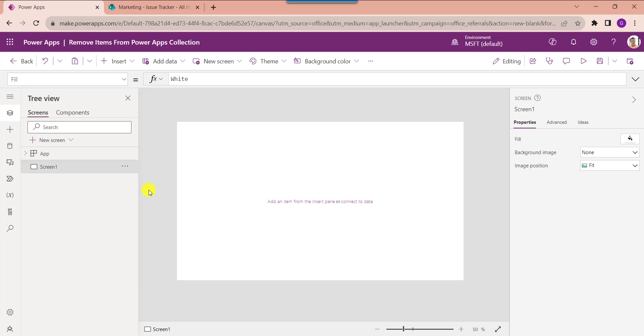Creating a PowerApps collection makes it easy to add a group of similar items to a table. You can also easily remove a specific item or multiple items from a PowerApps collection.